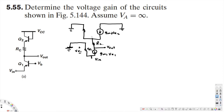The voltage input node is Vx. The resistor here is Rπ2, and the voltage across it is Vπ2.